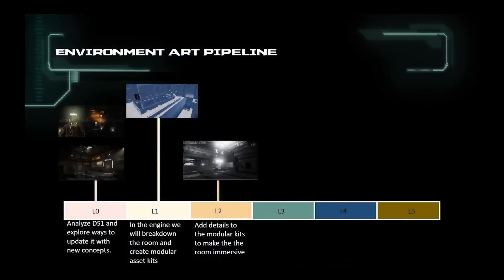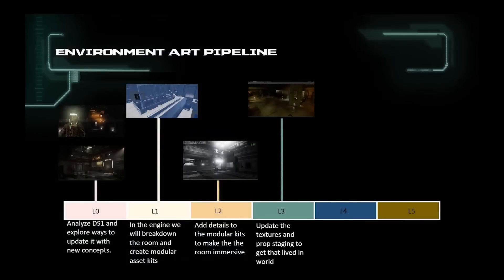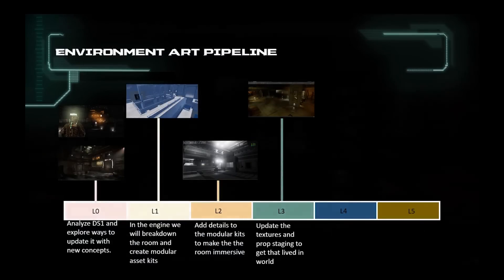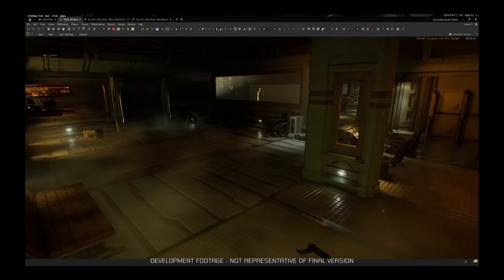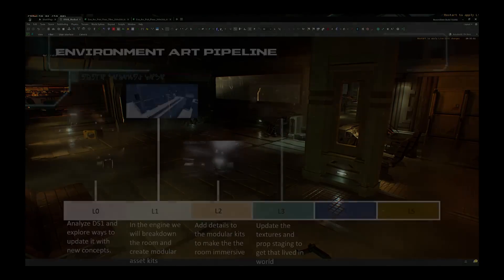L3 is where we start to update the different PBR materials to a more realistic look, add more props to support the theme and refine the lighting and VFX. You should start to get that immersive feeling by having the area more relatable and believable.